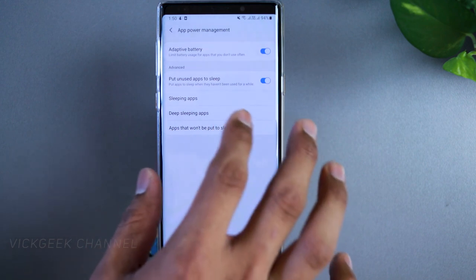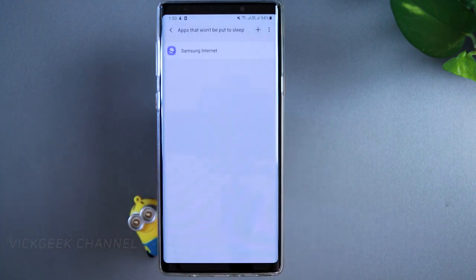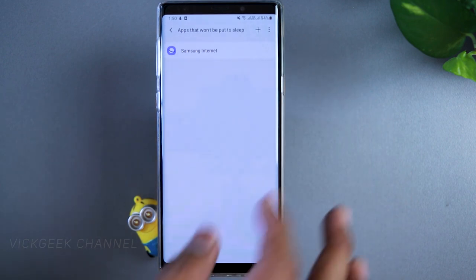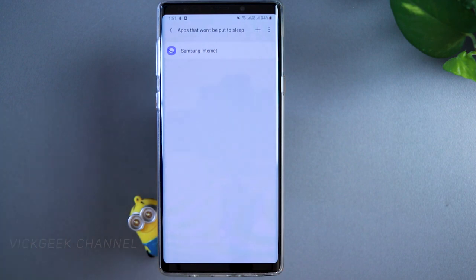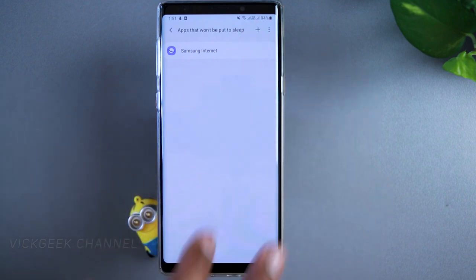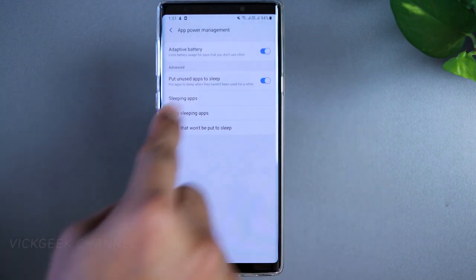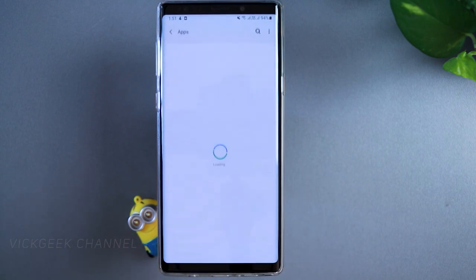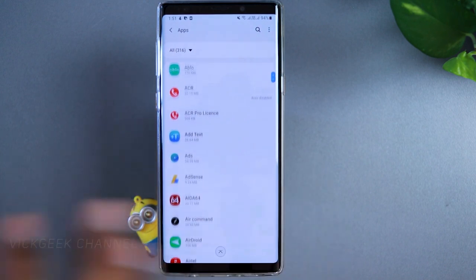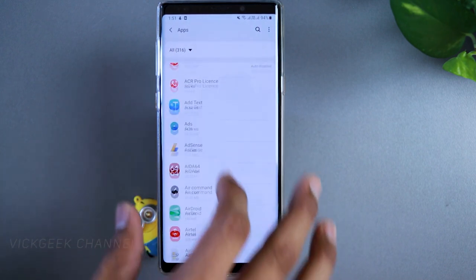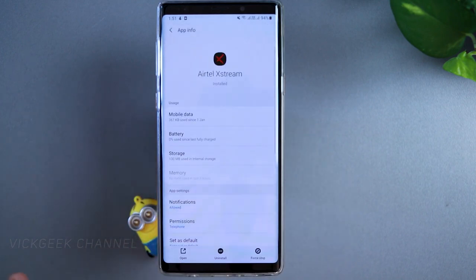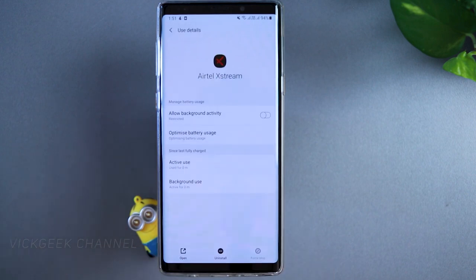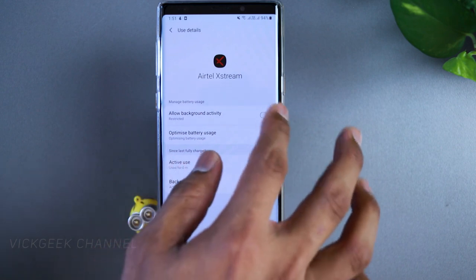There's also a list of 'Apps that won't be put to sleep,' meaning they're allowed to run in the background. Add apps here if RAM isn't managing them properly and you can't find them in recent apps. Next, go to Settings > Apps. For any app you don't use regularly — for example, an app like Airtel Xstream — go into it, force stop it, then tap on Battery.